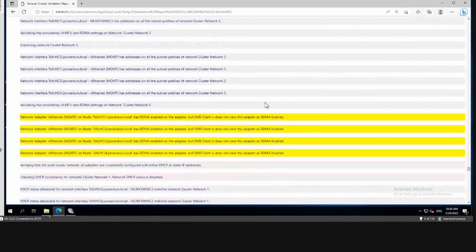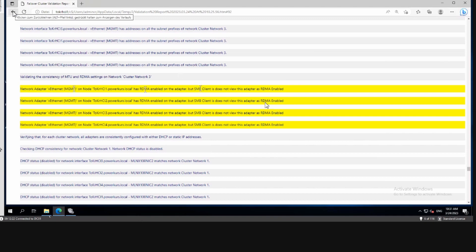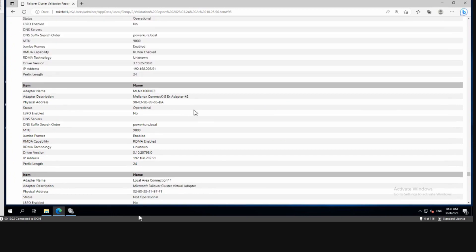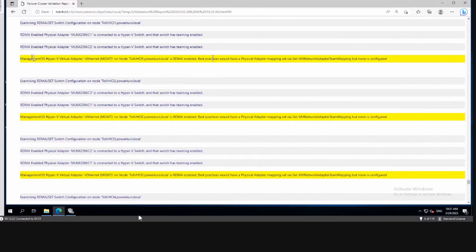It might not be three individual problems but one problem impacting all three areas — which is exactly our scenario. The report says you have a management adapter that is RDMA-enabled, but the SMB client does not view the adapter as RDMA-enabled. We saw this before when we ran 'Get-NetAdapterRdma' — that virtual adapter was shown but can't actually do RDMA. So we will disable RDMA on this adapter.